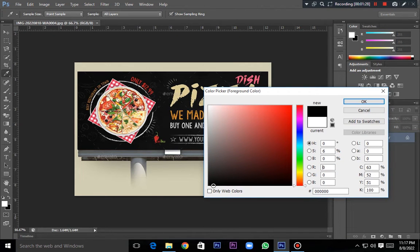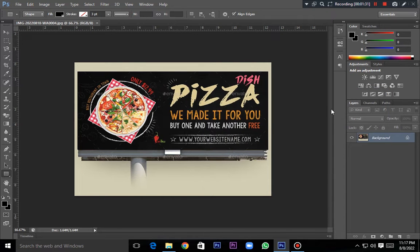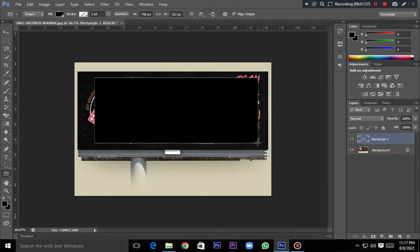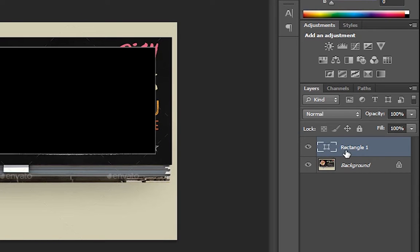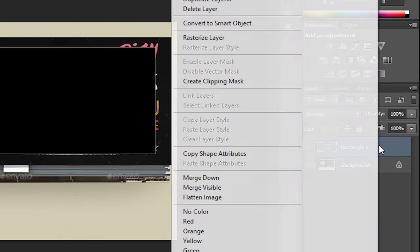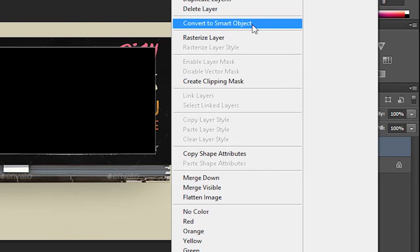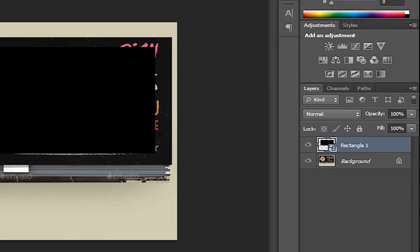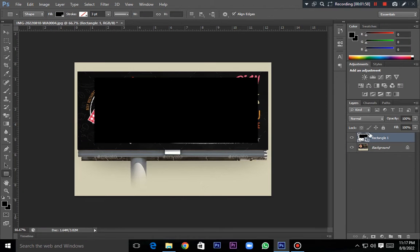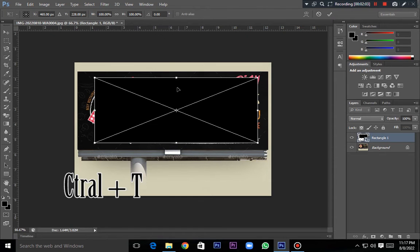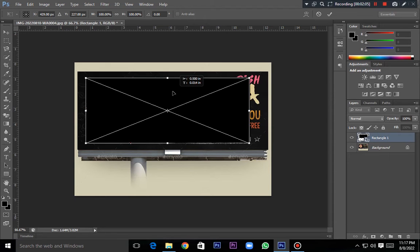If you click on the rectangle and then click on a layer panel, you can press the button on the left of the rectangle.